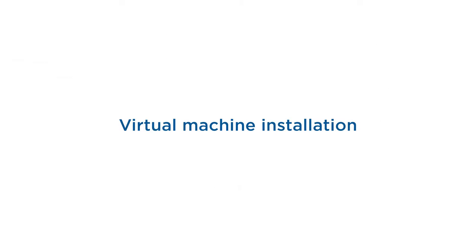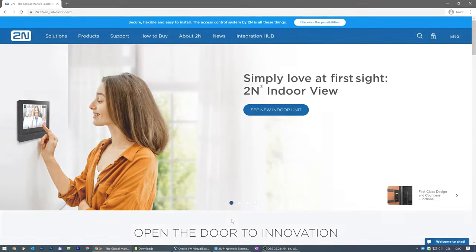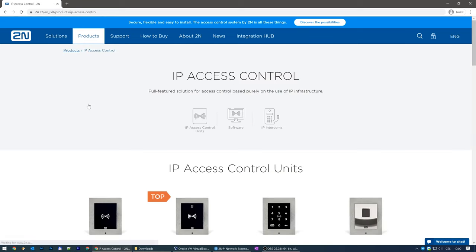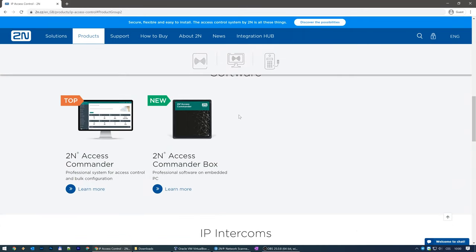All right, let's start with the virtual distribution. Go to our website 2n.cz, then Products > IP Access Control. Click Software and then 2N Access Commander.